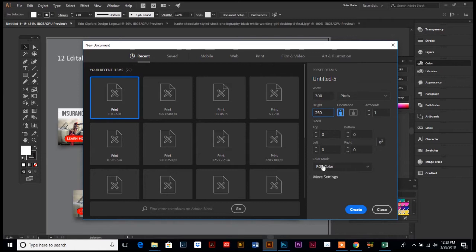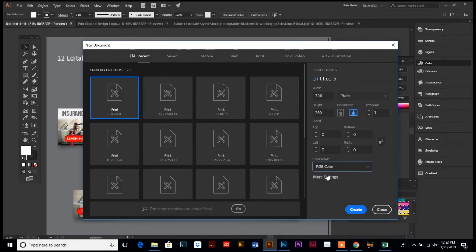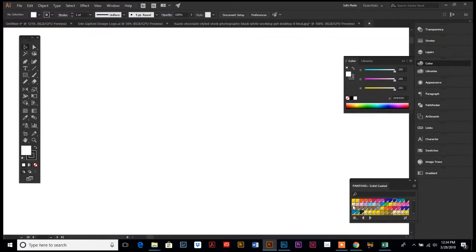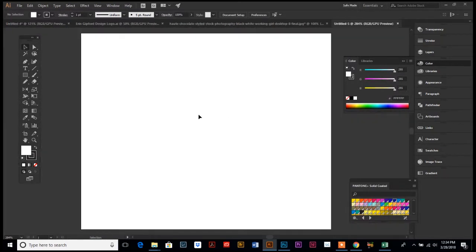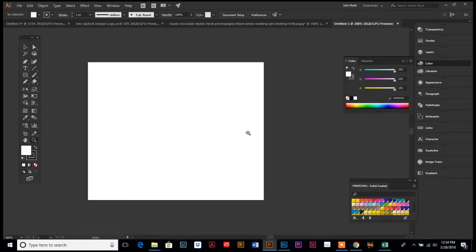And the only other important thing is that your color mode is RGB. And then just hit create, and here's your blank artboard.